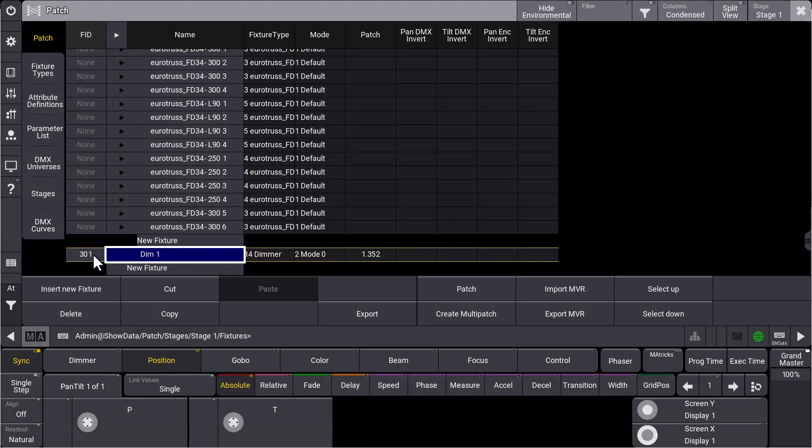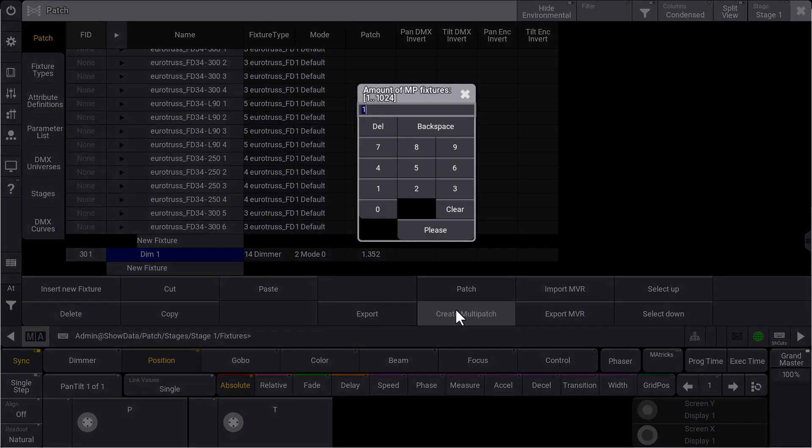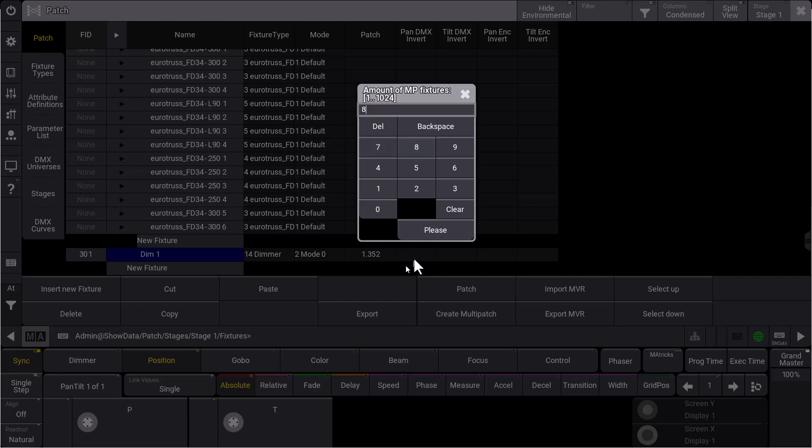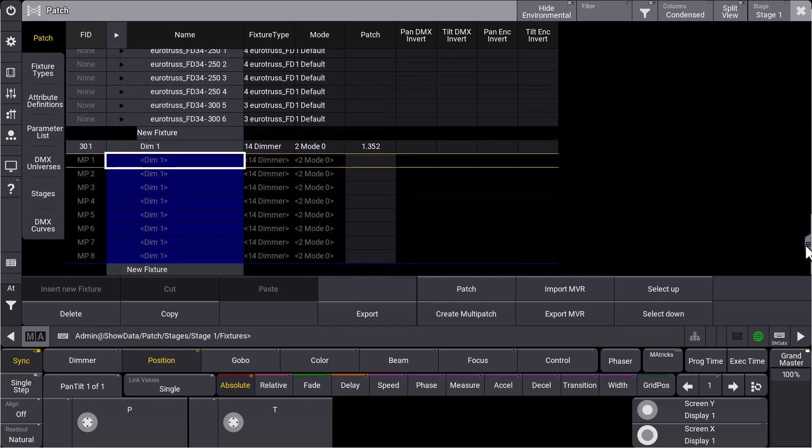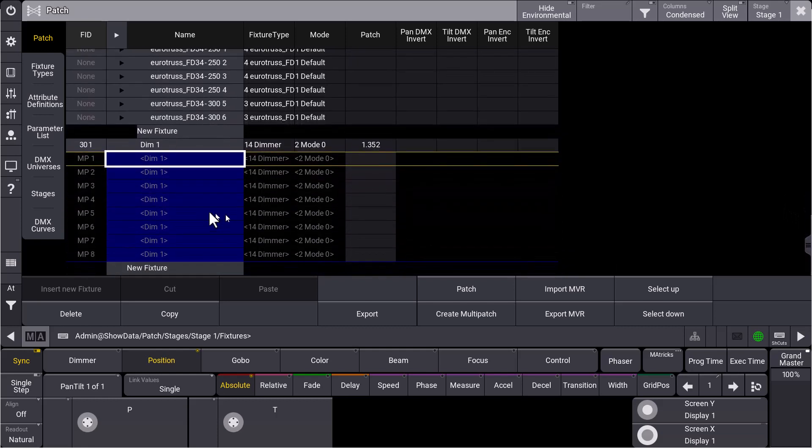And now for this dimmer fixture with the fixture ID 301, we want to create some multi-patch fixtures. So we can find a new button here in our patch window which says create multi-patch. We do that and we can decide how many multi-patch fixtures we want to create. Let's say we want to create eight, for example, like that.